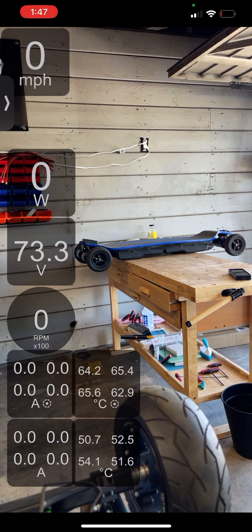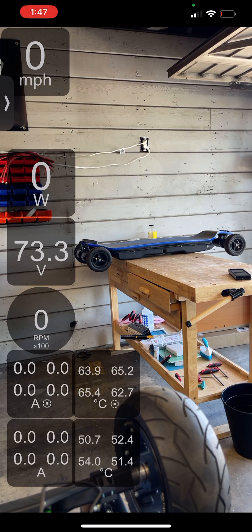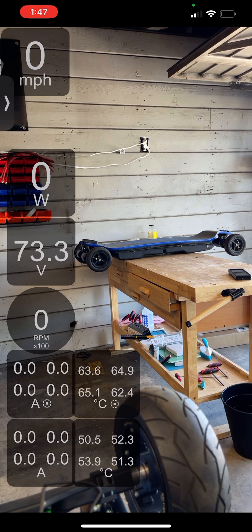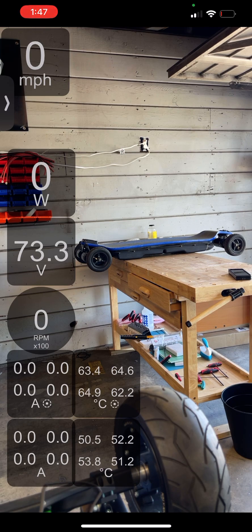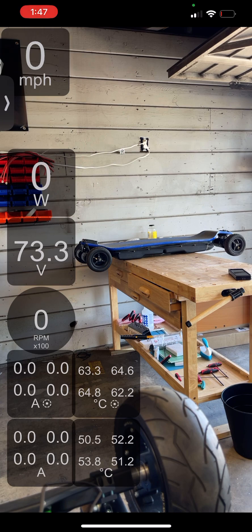...and you're riding around at low speeds, you're going to have a lot of heating if you're not geared properly. If you're geared for close to 80 miles an hour like this board, but you're riding around at 30, your motors aren't spinning fast enough to cool.